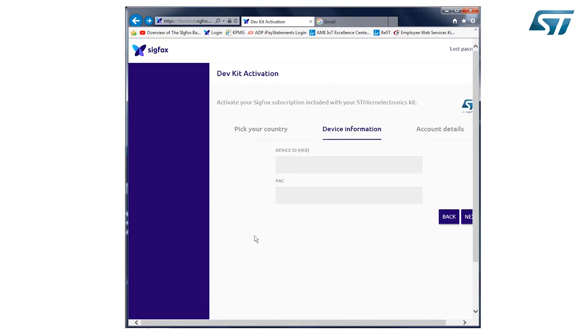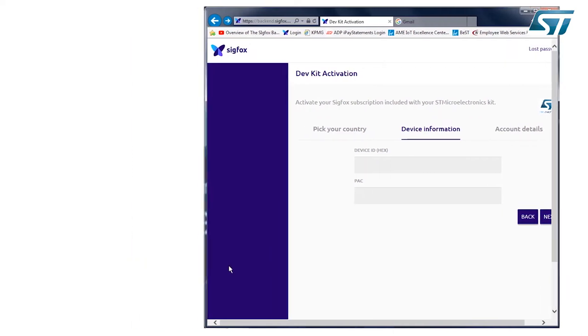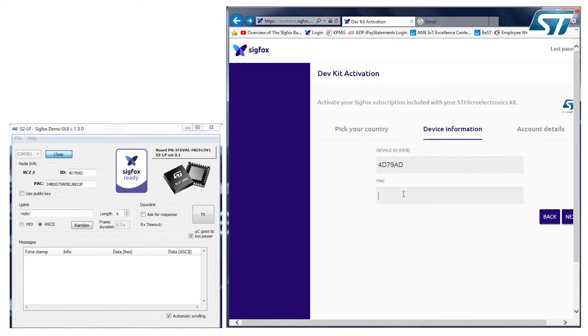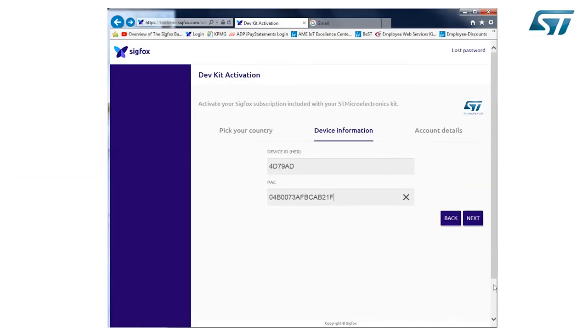Insert the device information, basically ID and PAC number. You can copy and paste this number from the GUI. Click on Next button.